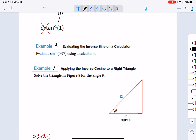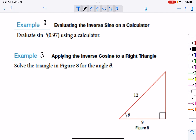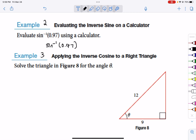Let's take a look at this one. If it says evaluate using the inverse sine of 0.97 using a calculator, and if it doesn't specify, please make sure it is in degree mode. If you do the inverse sine of 0.97 — only when you hit that second button will that little negative 1 appear — that is approximately 75.93 degrees.